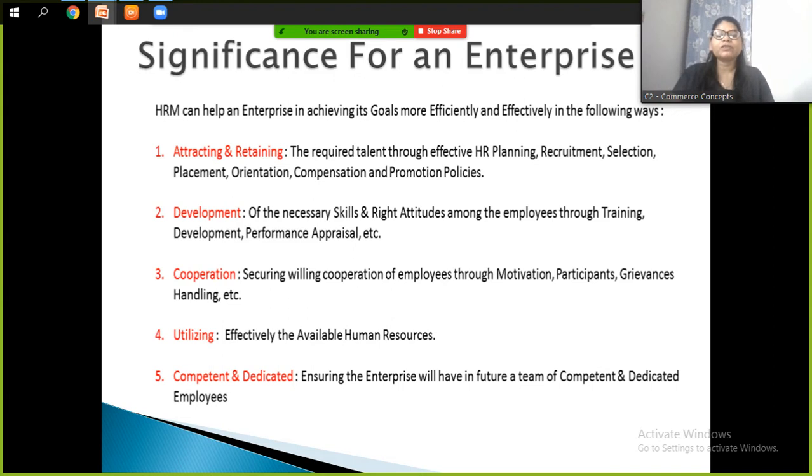The second point is developing the necessary skills and right attitudes among employees through training, development, and performance appraisal.